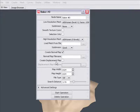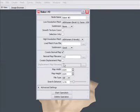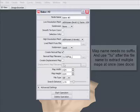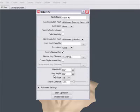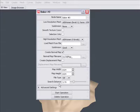We're going to turn off displacement map and we're going to give the normal map a name. You have some options here to set the map width and map height. You also have some options to set the file type. There's also an option here for setting the search distance.